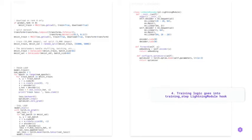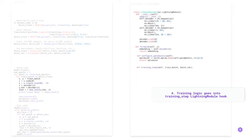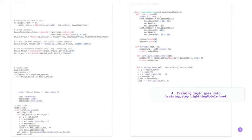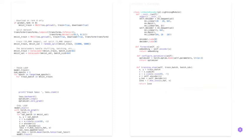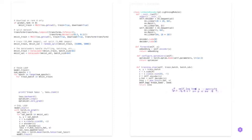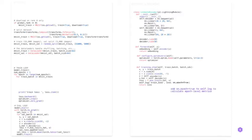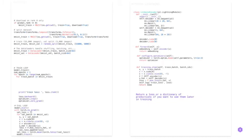In the fourth step, training logic goes into training step lightning module hook. Note that training step defines the training loop. Forward defines how the lightning module behaves during inference or prediction. Use self.log to send any metrics to TensorBoard or any other preferred logger. If you set on_epoch to true, it will also calculate epoch-level metrics.